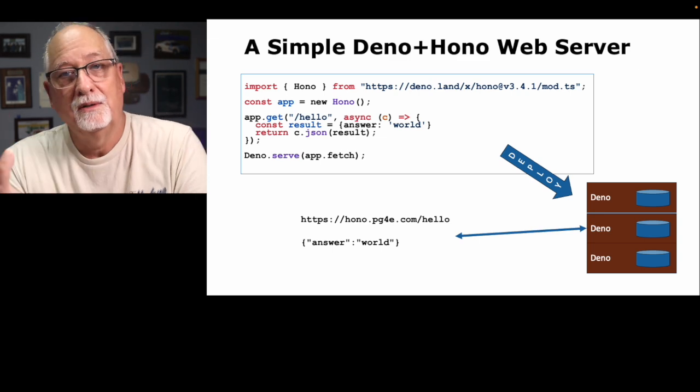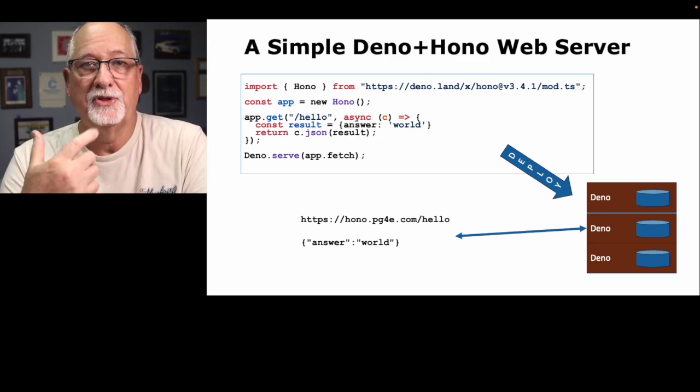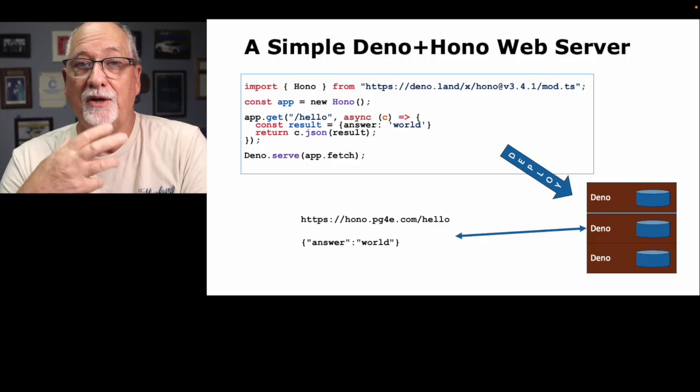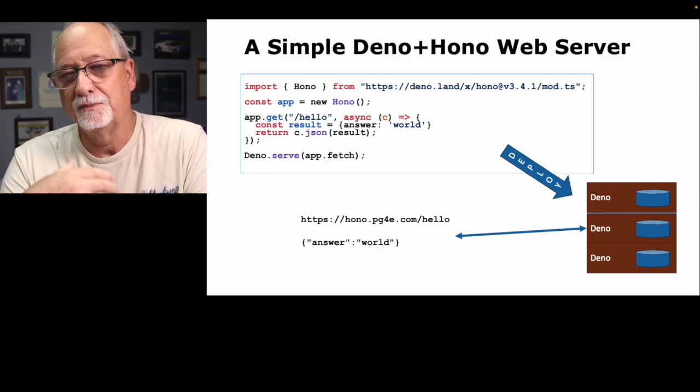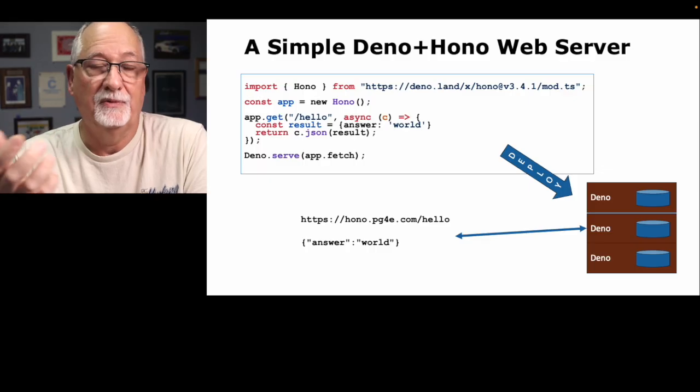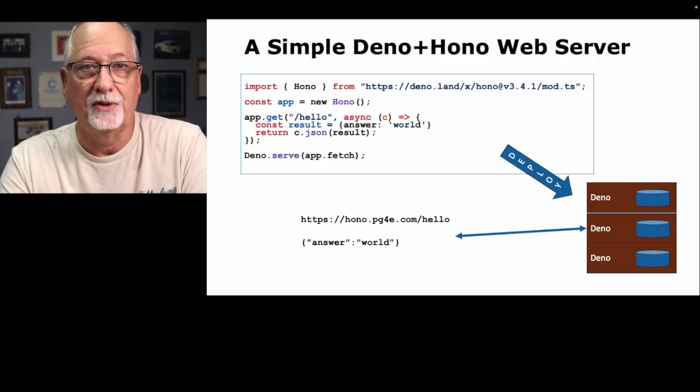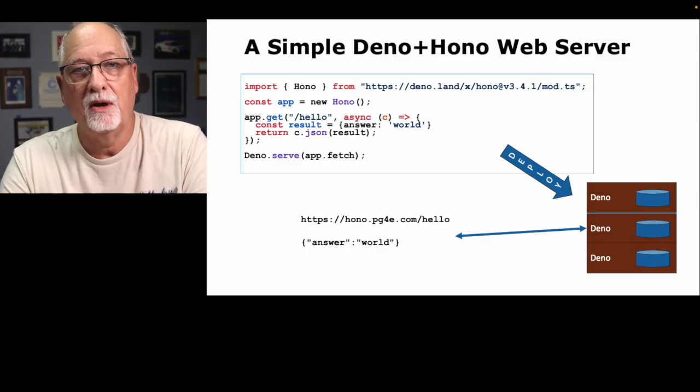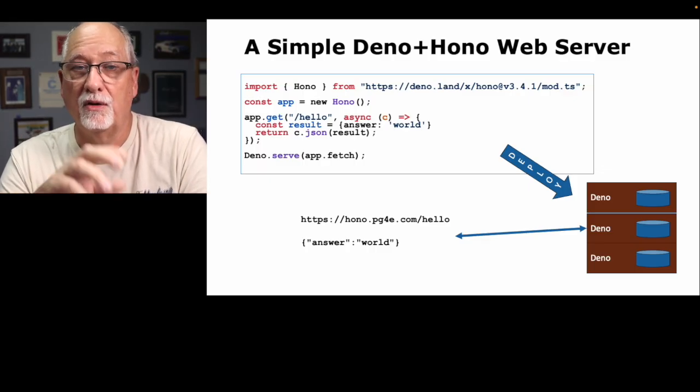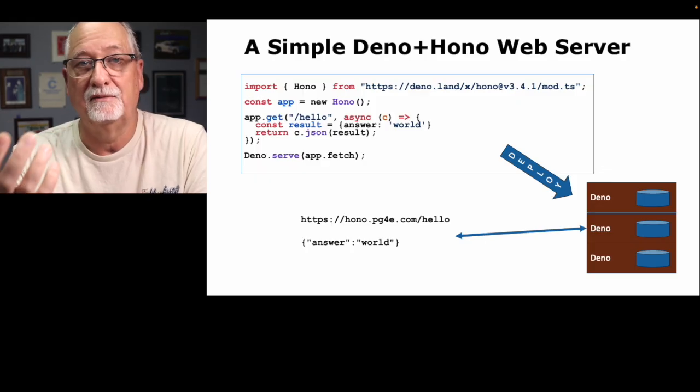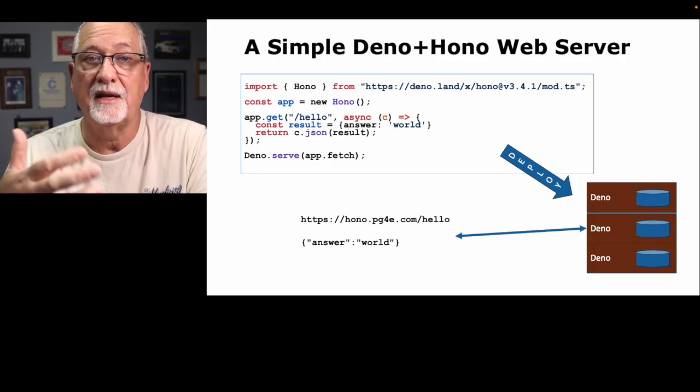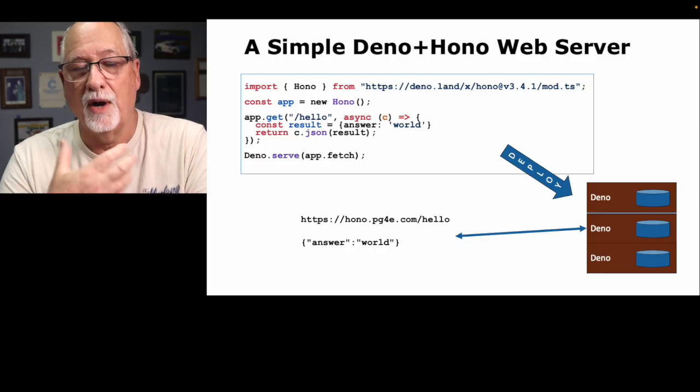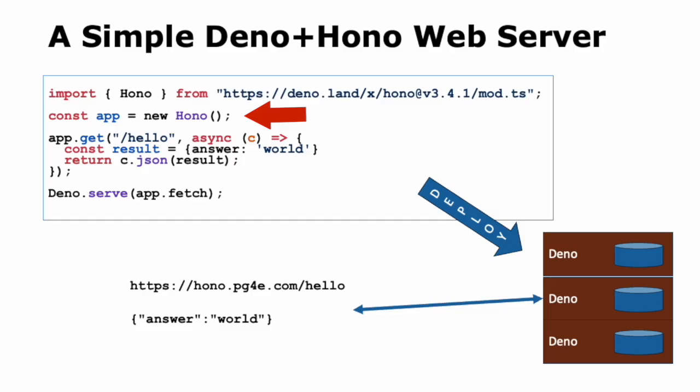We're going to write a Deno web server and I'm going to use a framework called Hono. There's a bunch of them. Deno has its own one called Fresh. I just looked at a bunch of sample code and I thought this spoke to me better. Hono turns a generic Python runtime into something that listens on a port and then routes requests to controllers. We import from an online place, Deno dot land. That's the official dependency place. We say const app equals new Hono, and that's creating a giant piece of software, an object that is the Hono server.